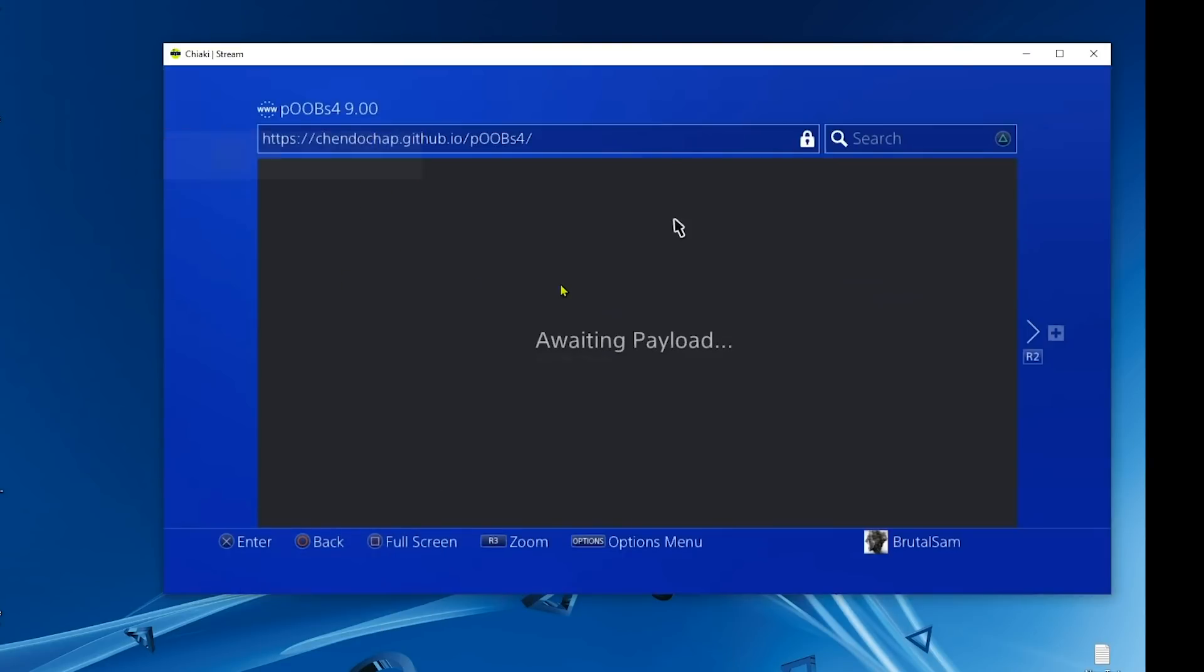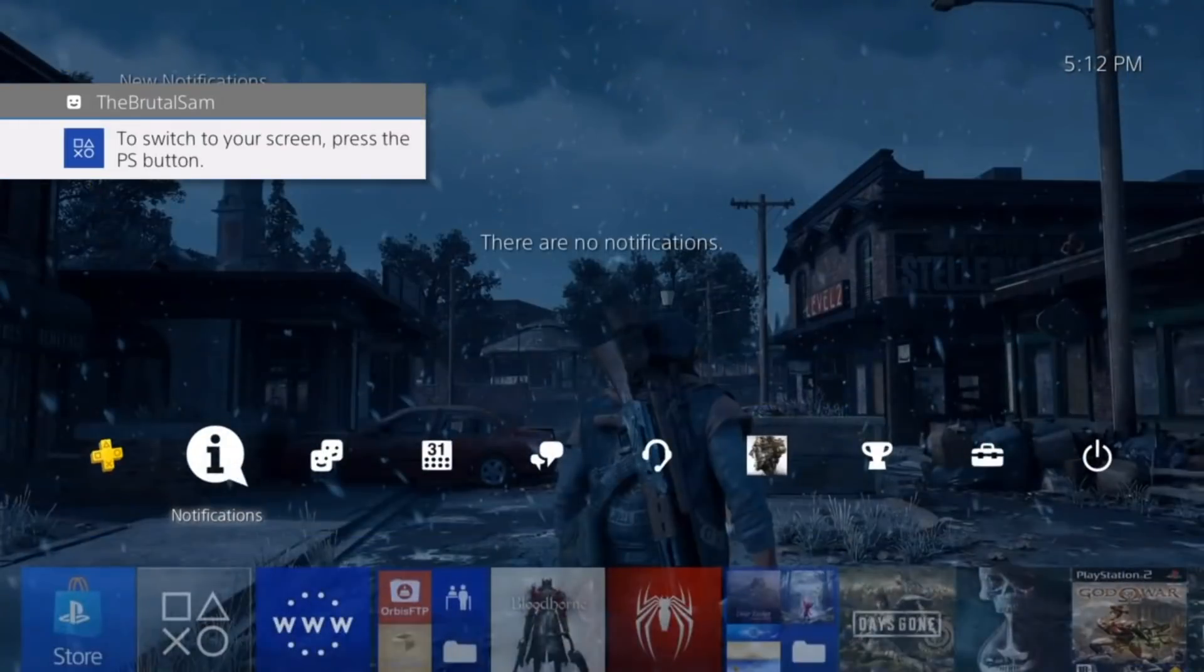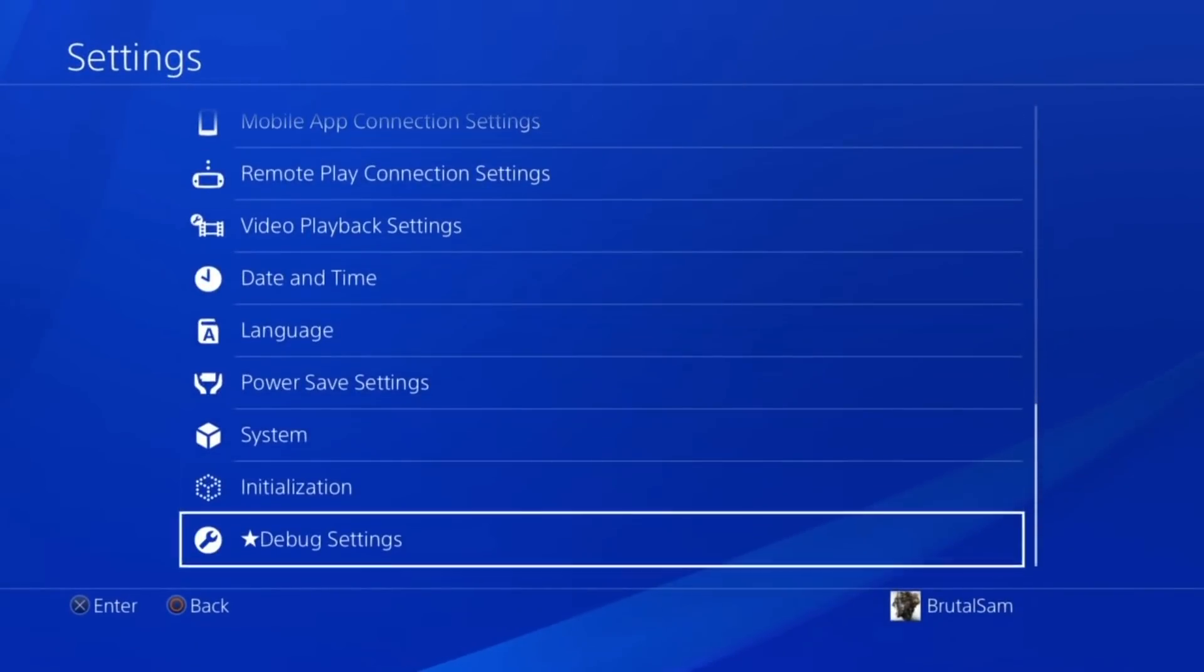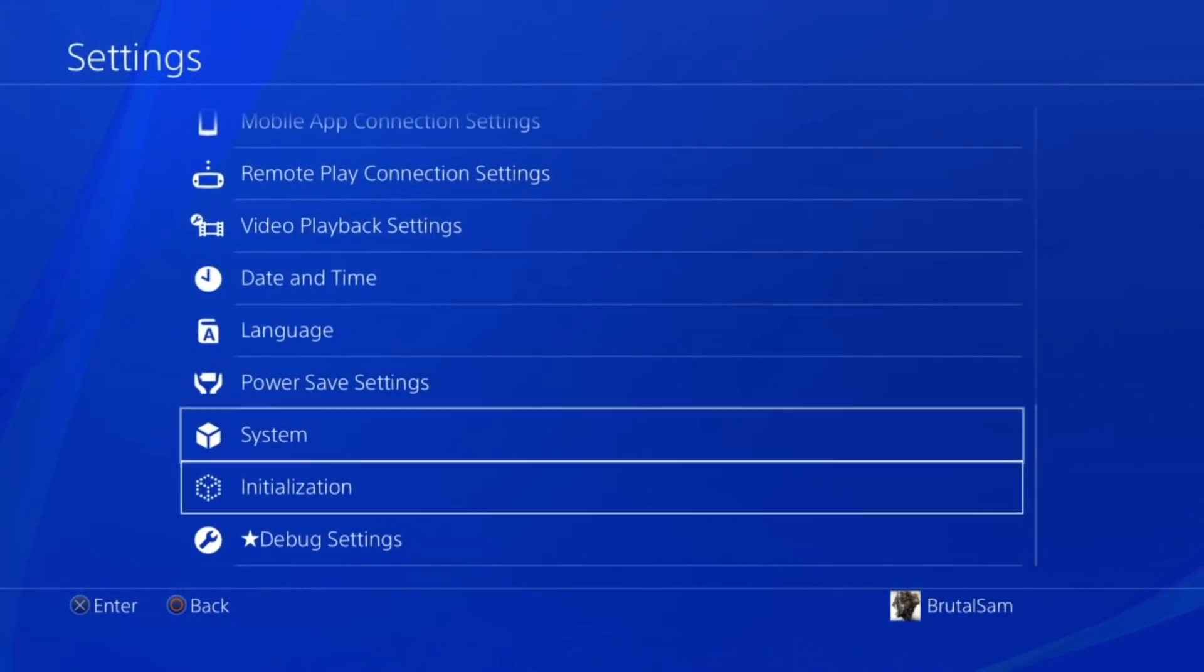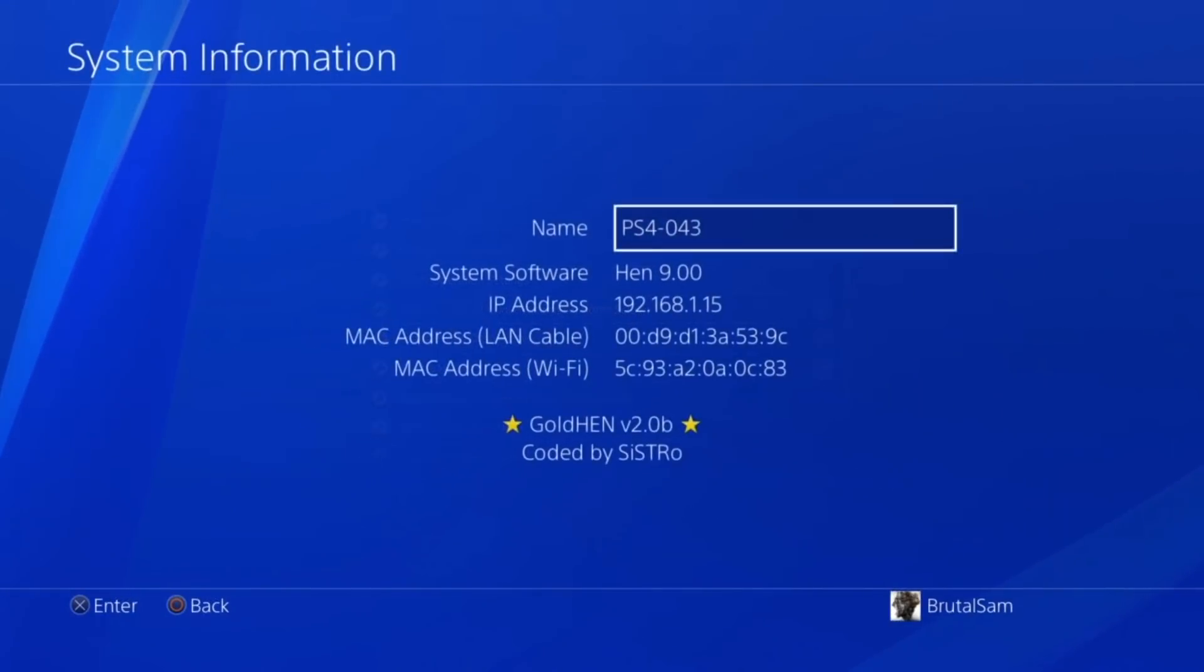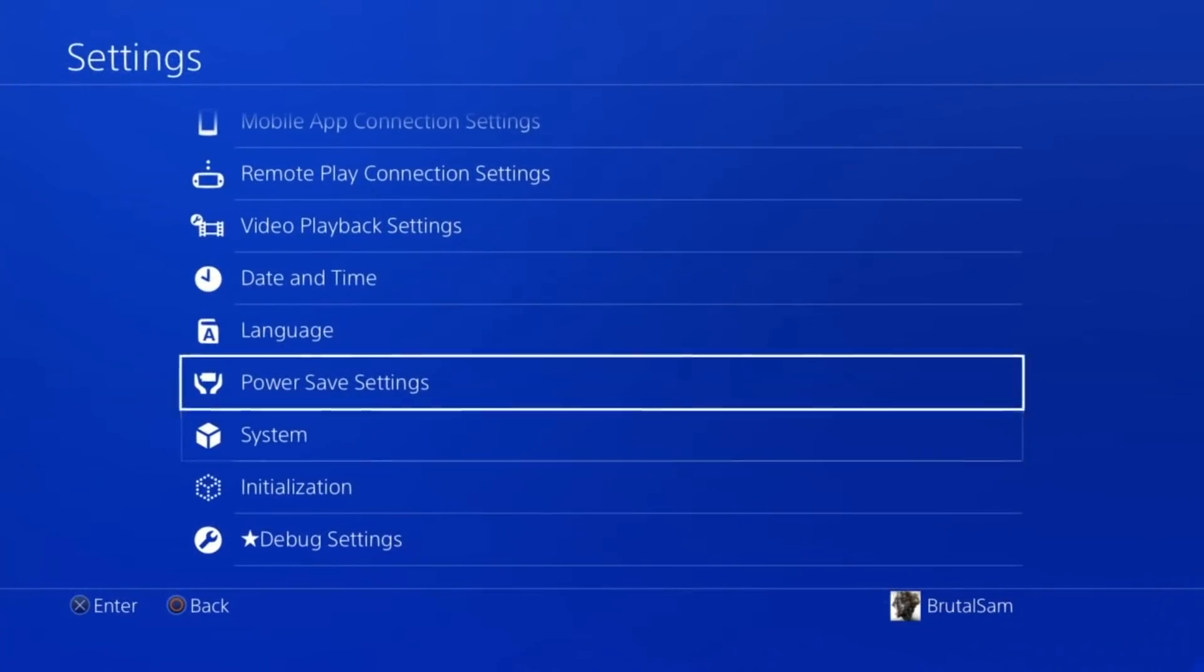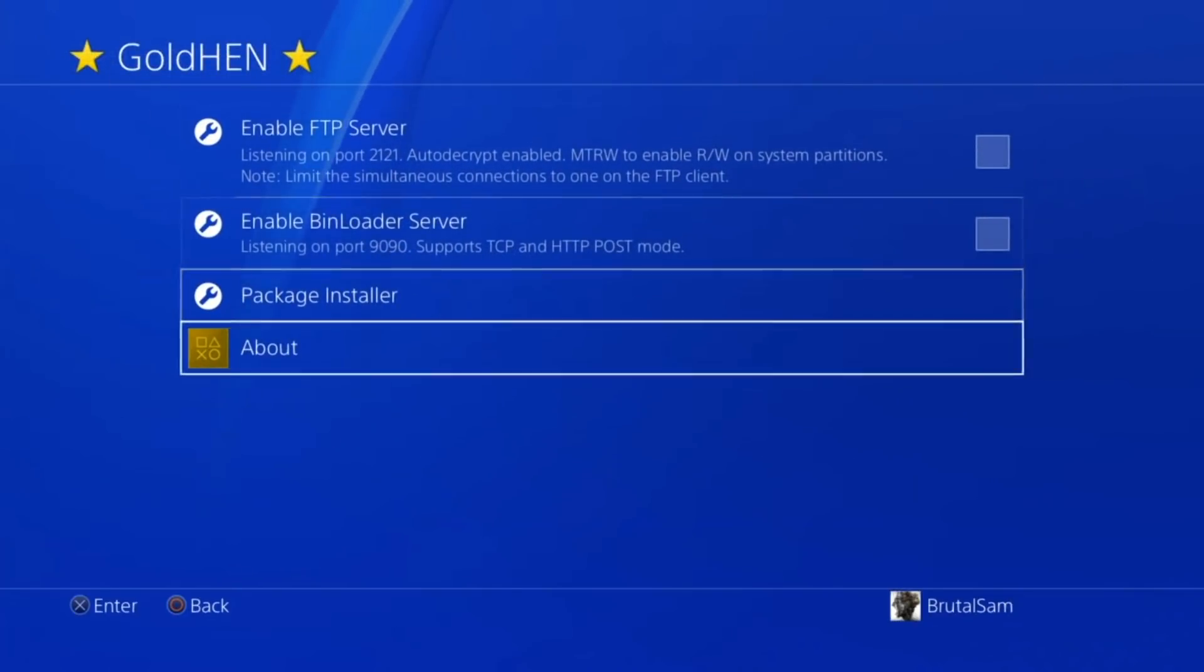Now I will get the debug settings and everything else exactly like it was before. Let's go ahead and check it out, see if GoldHEN appears in the settings. The debug settings are here, as you can see. Now we will check the system information and there you have it - GoldHEN version 2.0b on 9.00 PS4.